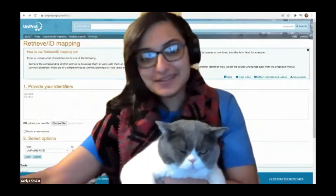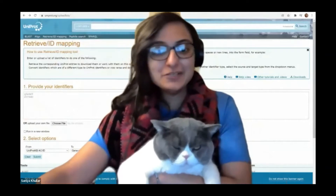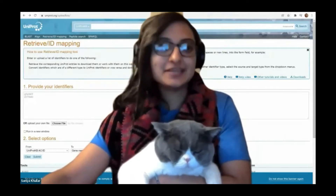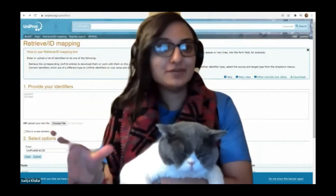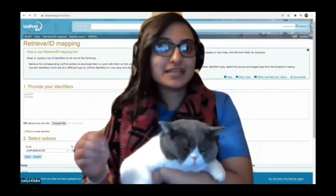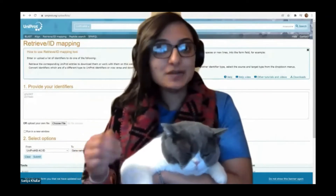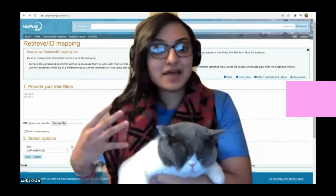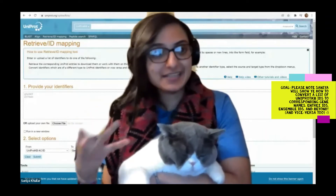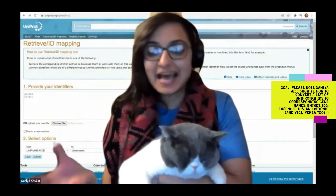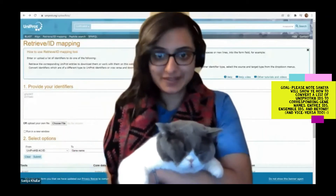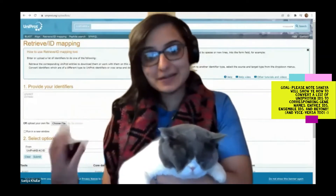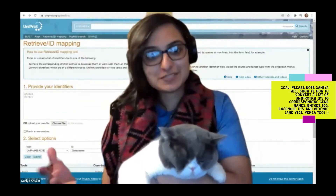In this video, I want to talk to you about how you can convert and work with a set of UniProtKB identifiers. UniProtKB stands for UniProt Knowledge Base. It's a central hub for the collection of functional information on proteins with accurate, consistent, and rich annotations. So if you have a set of protein IDs given as UniProtKB IDs, how do you convert them to IDs that you can work with — like gene names, Entrez IDs, which I'm a huge fan of, or even Ensembl IDs?